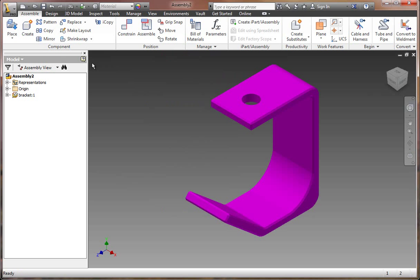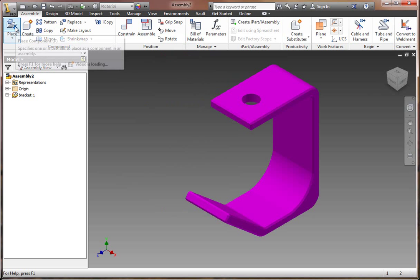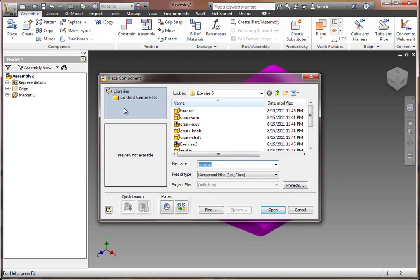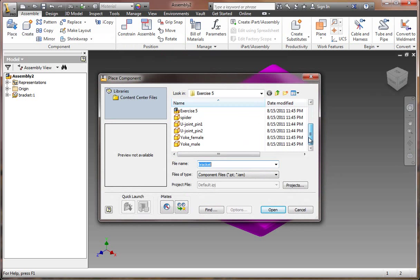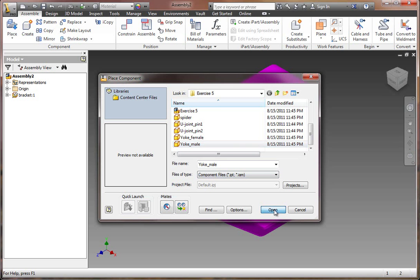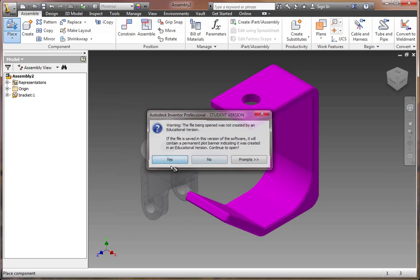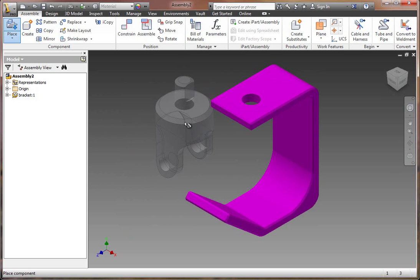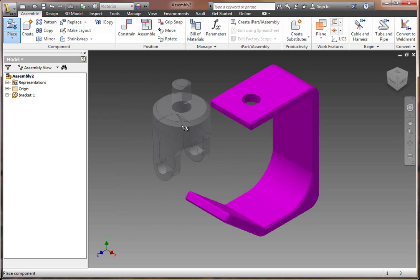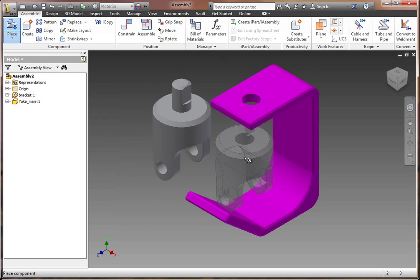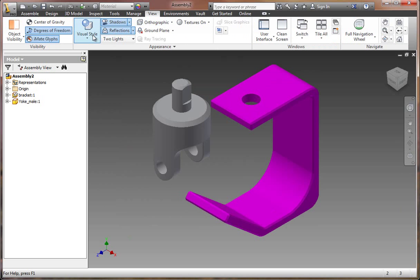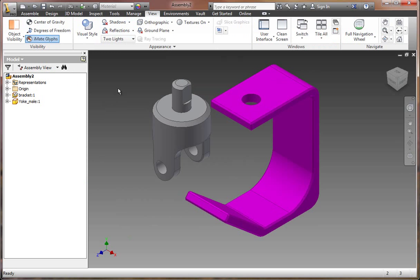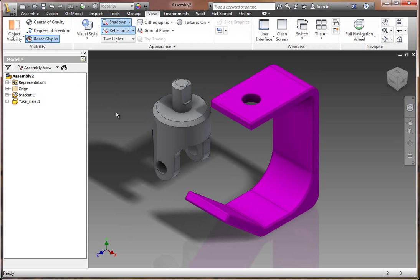Now we're going to go ahead and put in another component. So we click again on Place Component. And this time we're going to look for the yoke male. Go ahead and hit Open. Again, you get that little message. That's okay. Just click and drop it in the upper left over here, just away from the assembly. Hit Escape as soon as you're done.